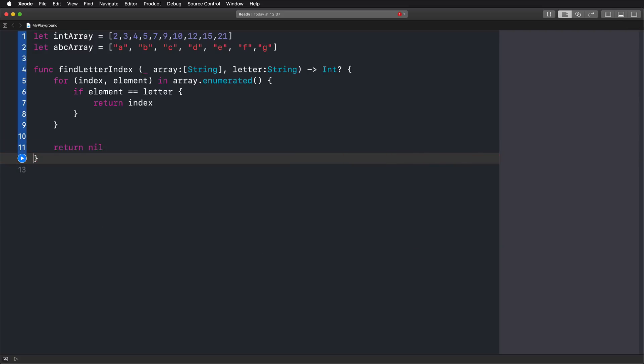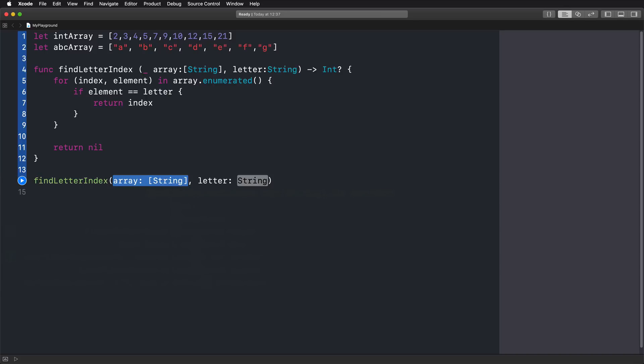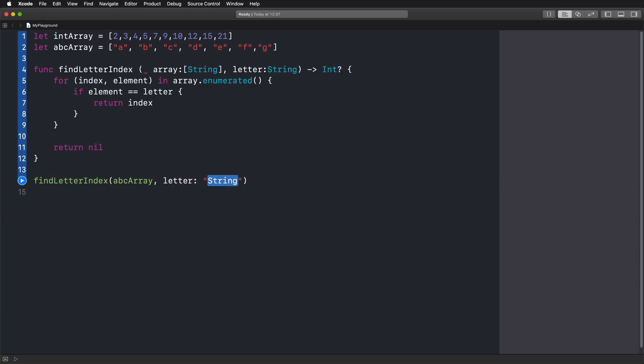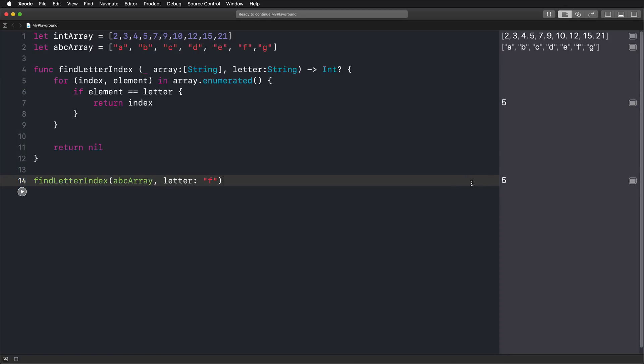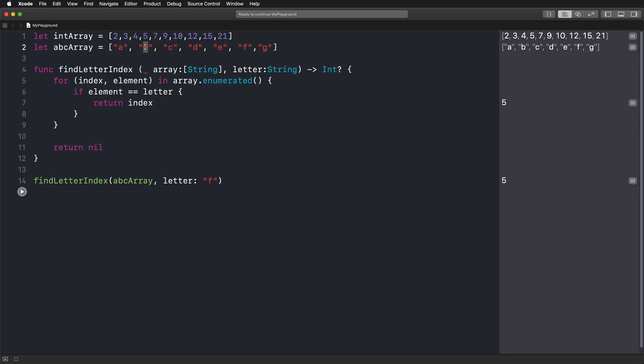And with that, we indicate that we did not find the letter that we were looking for. So now we can just call the function findLetterIndex. We are specifying our ABC array. We are looking for, let's say, the letter F. And then we should get as soon as we click the run button, should get the result of our function, which is five. So this means that our letter F is at the index five. So let's count zero, one, two, three, four, five. So this function definitely worked.